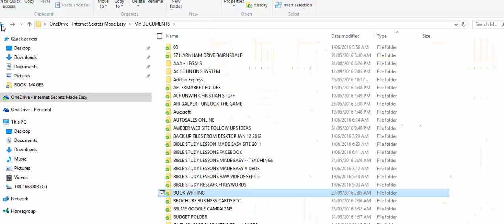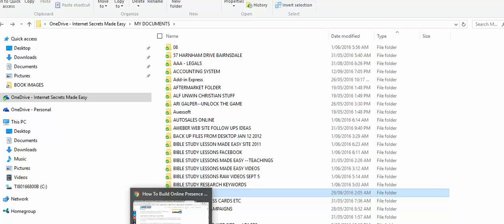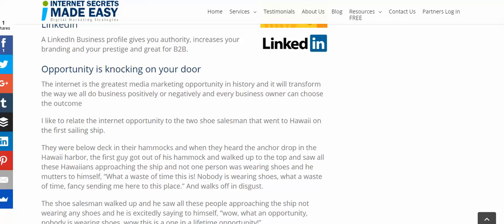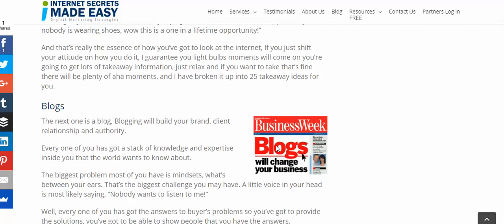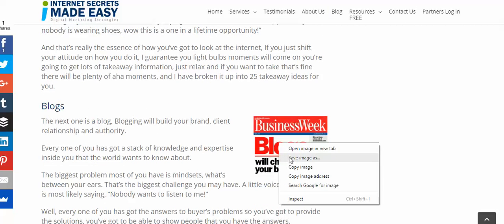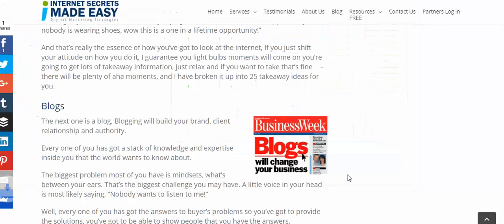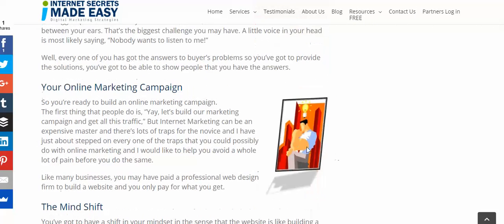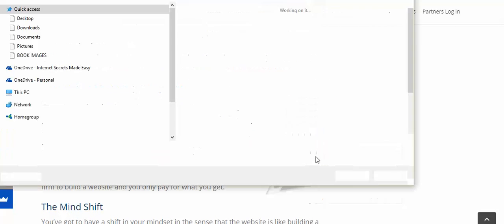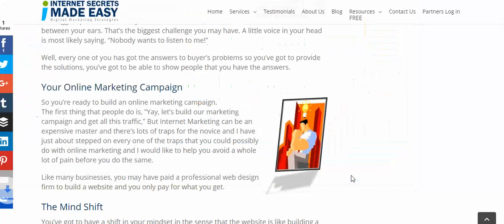It doesn't matter that they're on our website and will end up in the PDF e-book — that's fine. Another great image here, and the images almost match the words we've got very closely. So that should help you create the images and drop them in really fast. Hope that helps!